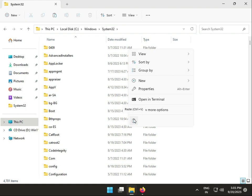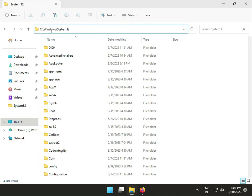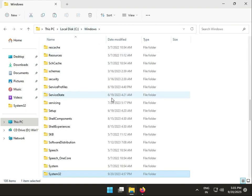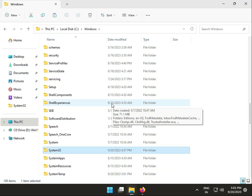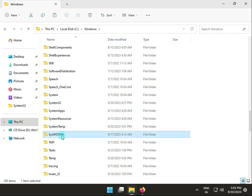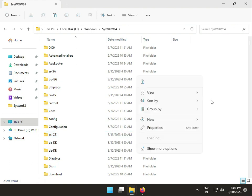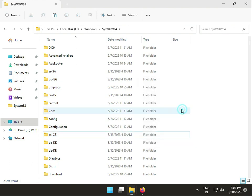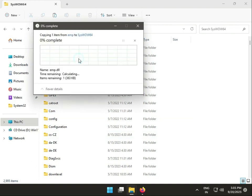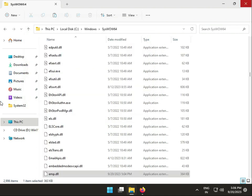Paste here because this path is for 32-bit systems. If you're using 64-bit, go to SysWOW64 instead. Right click to paste, then continue to paste and close.